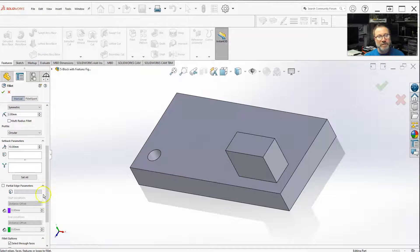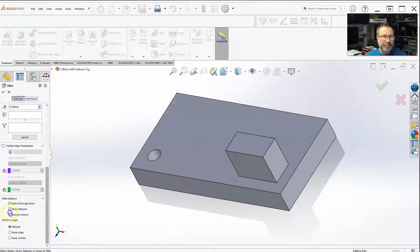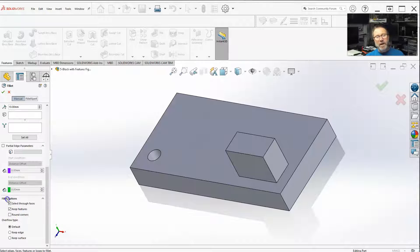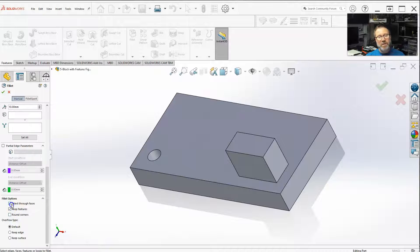So we're down here to your fillet options. Our choices for the fillet options are: select through faces, keep features, and round corners.